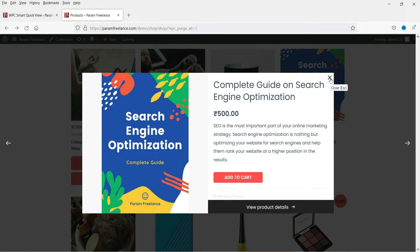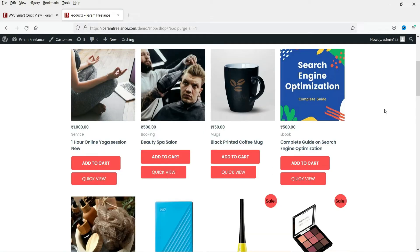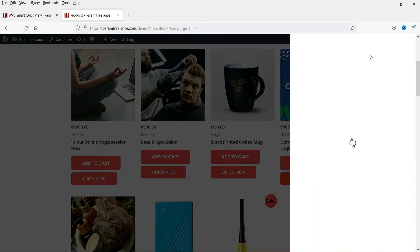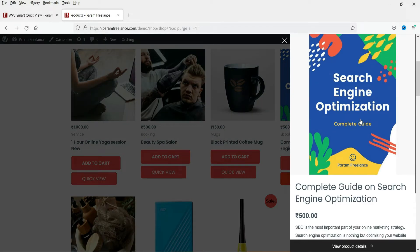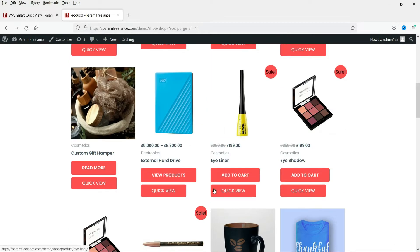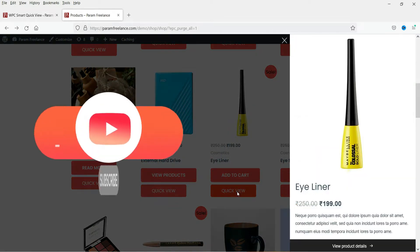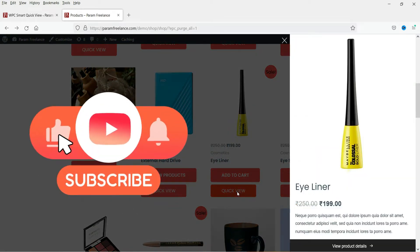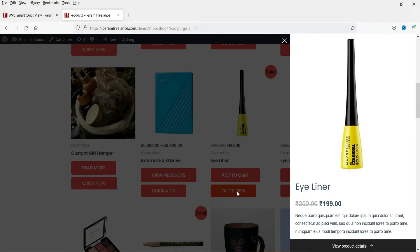We can have two different types of quick view. The first is the pop-up type quick view. The second type shows the quick view in the sidebar, so people will be able to see the quick view in the sidebar. If they want to see the full details they can click on it. So there will be two types: the first one is a pop-up window and the second one is the sidebar window.